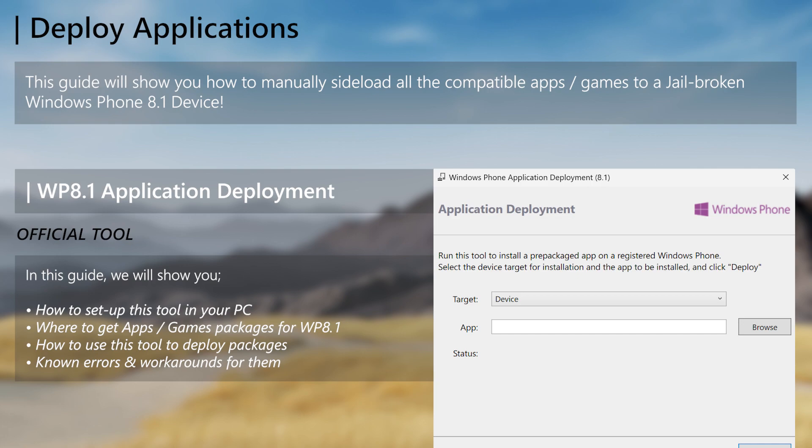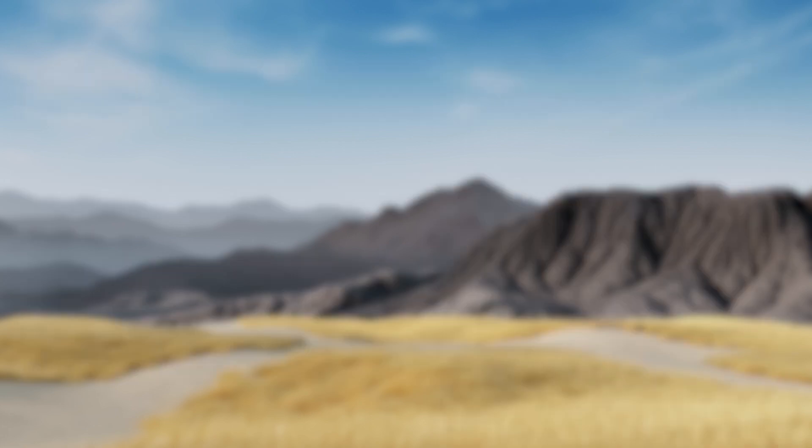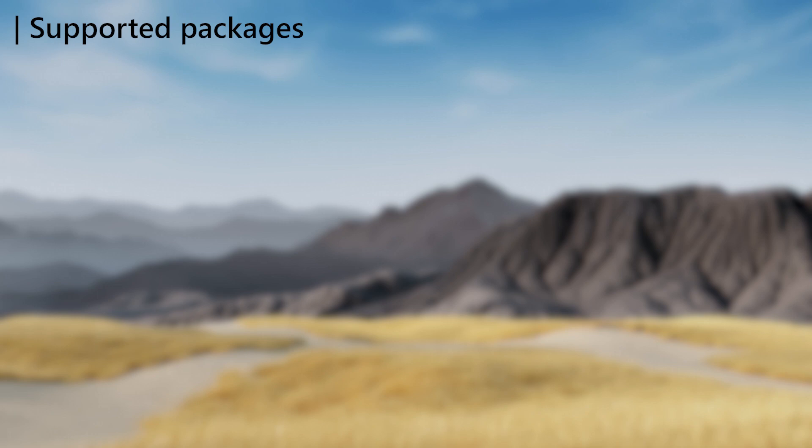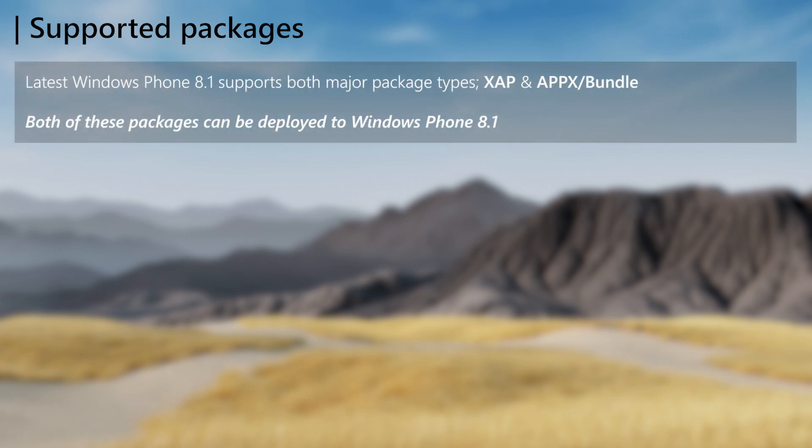There is a confusion on which package types are supported by Windows Phone 8.1. Regardless of many saying only XAP are supported, APPX and Bundle package types are also supported by Windows Phone 8.1, but it's not the way you may have predicted.